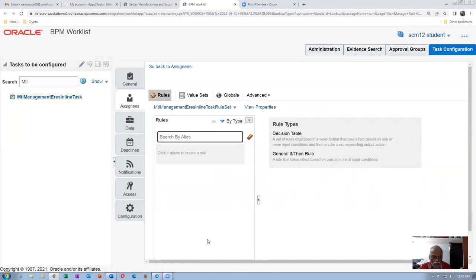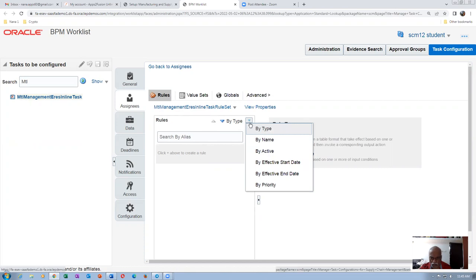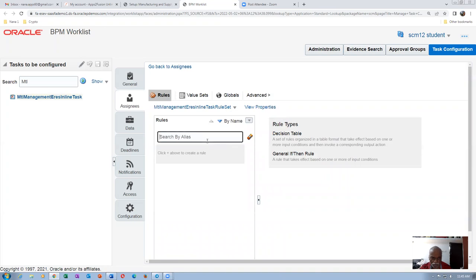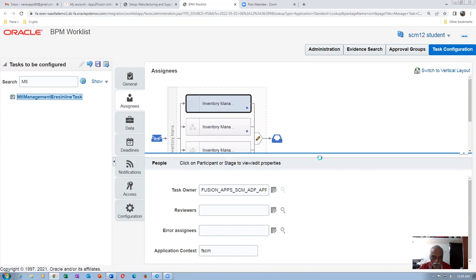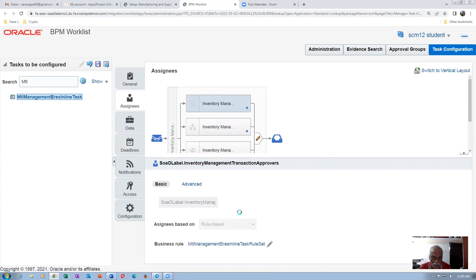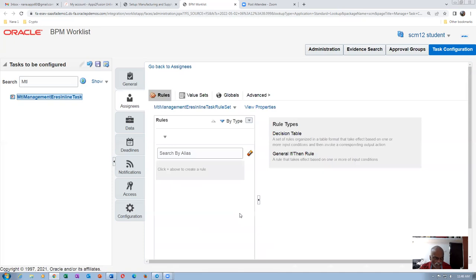It is a rule set. Click on Rules. We have to create a rule — click Plus to create a rule. However, Plus is not appearing because it is not in edit mode. We had to bring it to edit mode. Click on Edit Mode — when in edit mode, keep your cursor on the first assignee, go down to Rules, and click on Rules. In edit mode it will allow you to edit, and now you will get the Plus button.